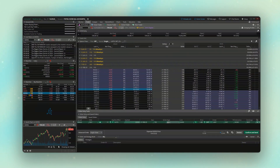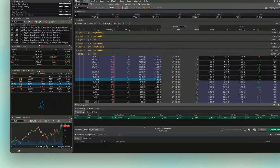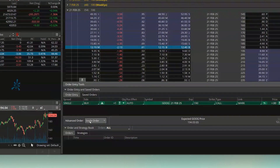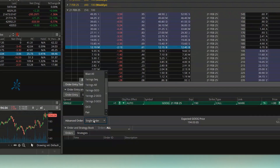But let's also say that besides just buying this contract, I also wanted to put a stop right behind it to get me out if it ever fell below $185. In that case, I need to come down to where it says 'Advanced Order,' which currently says 'Single Order,' and click on that.